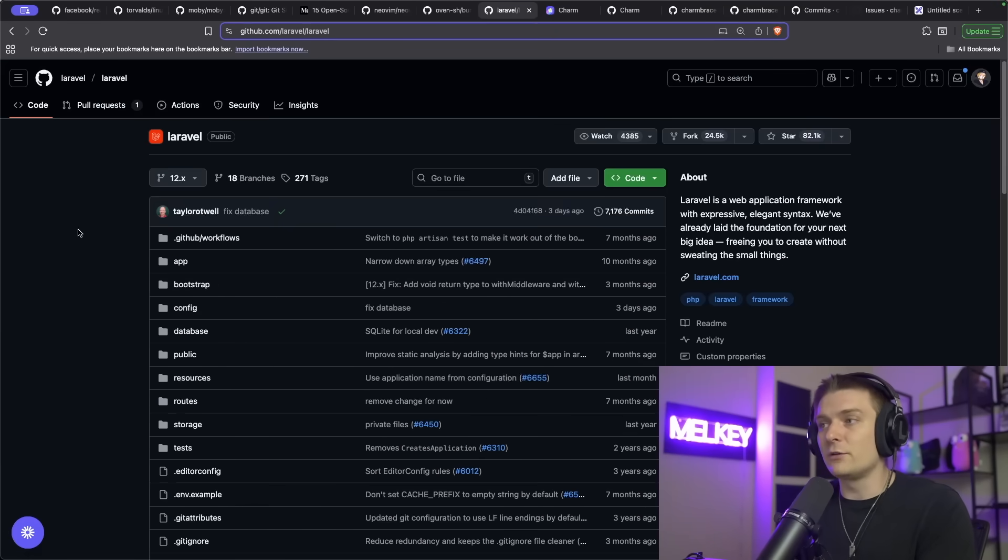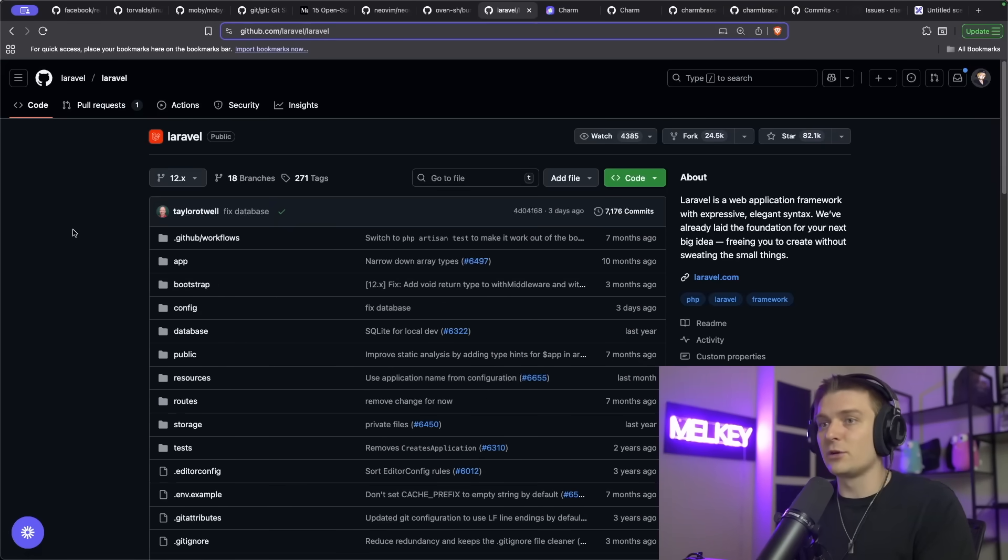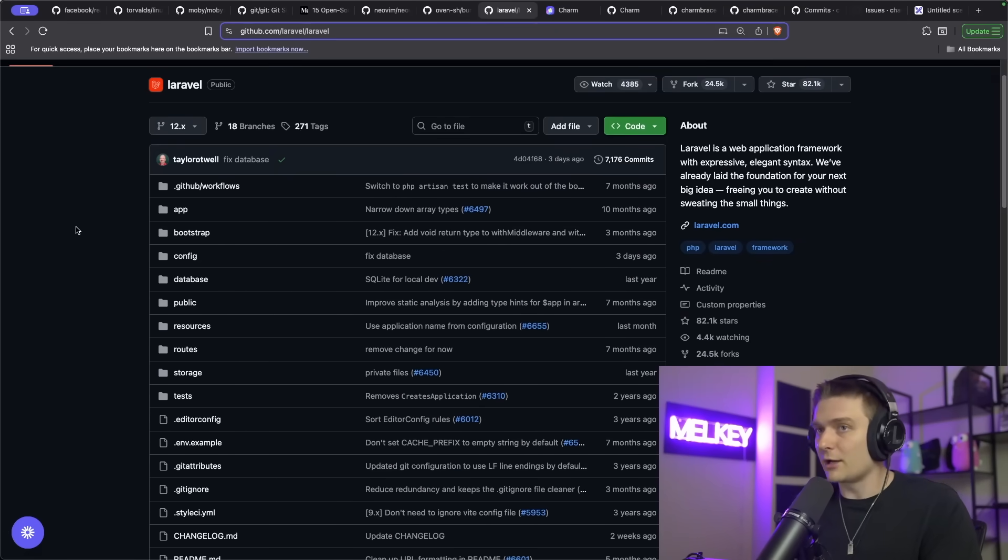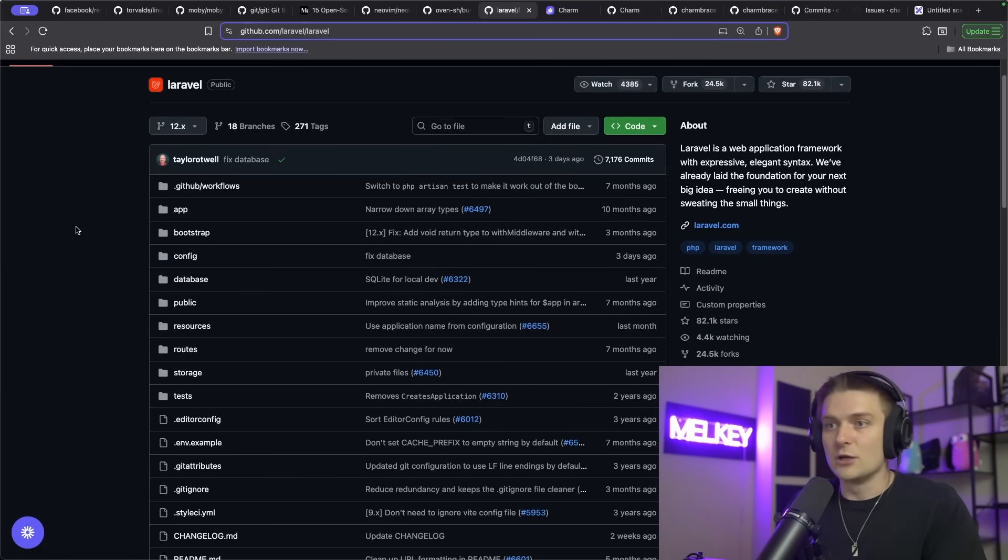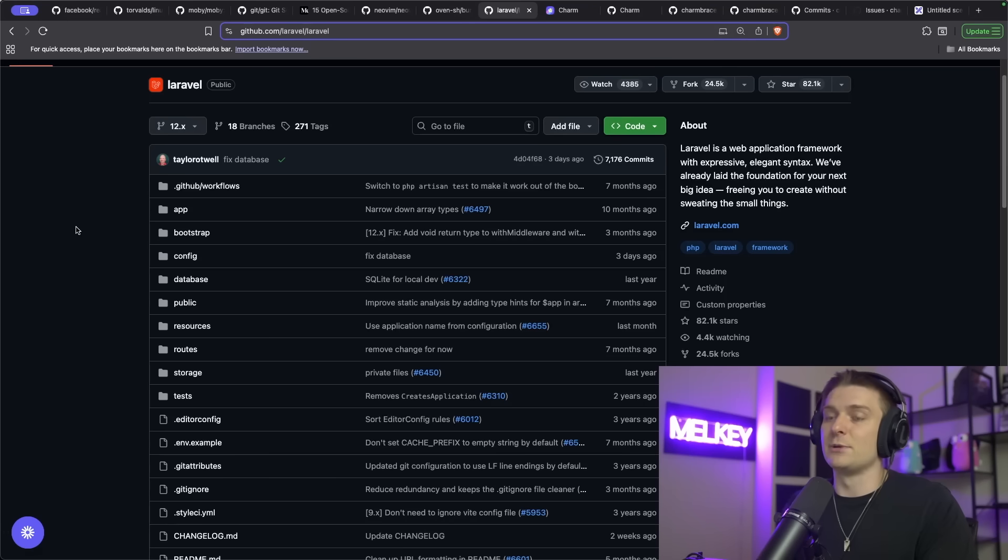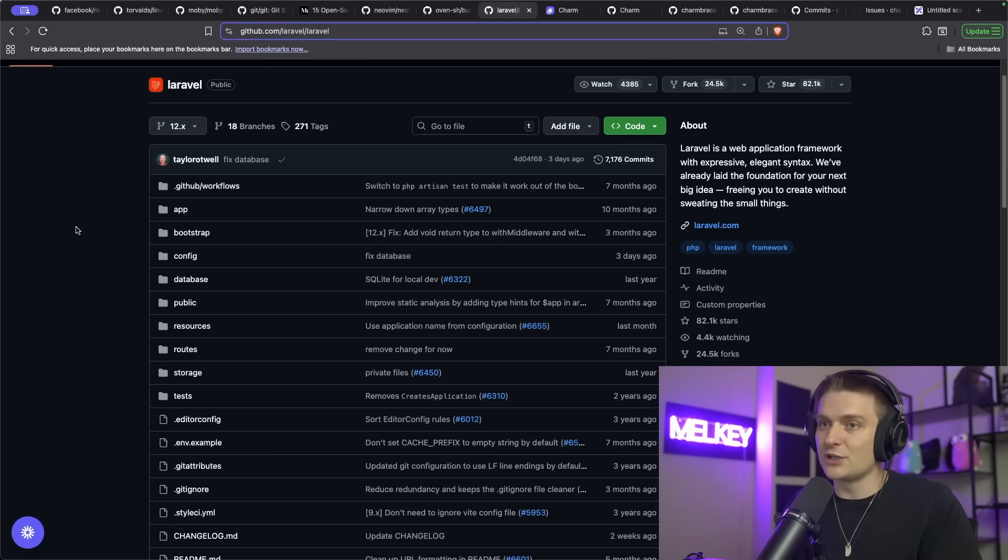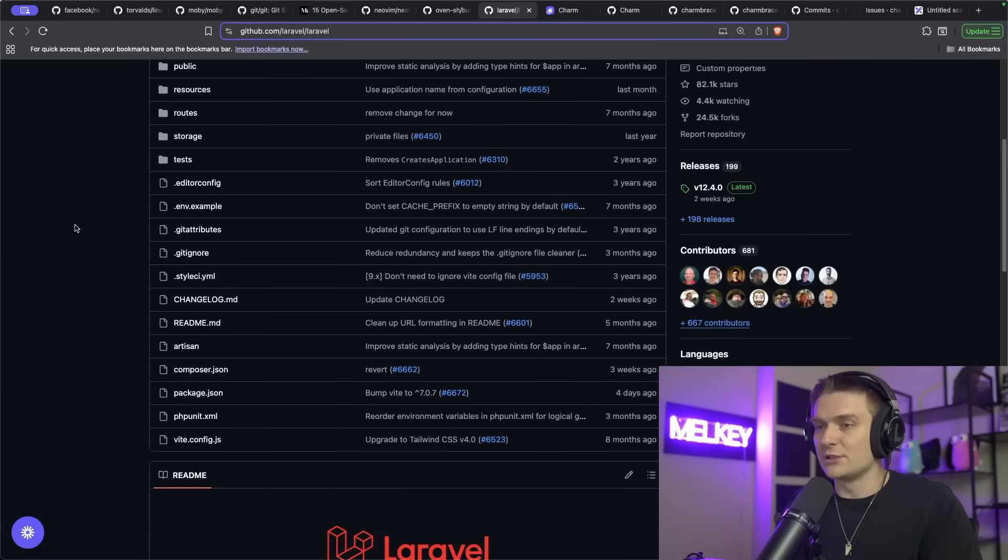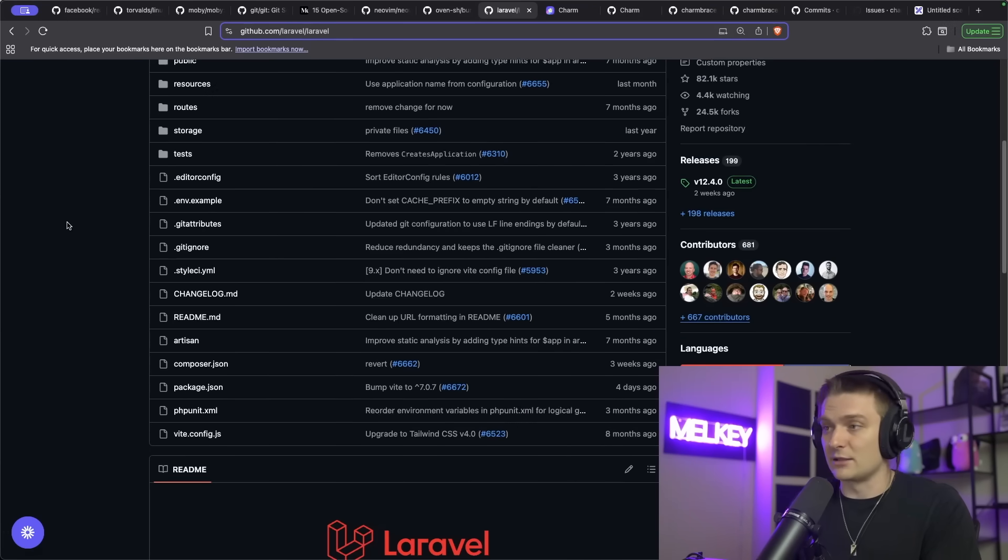And there's Laravel as well, which is the web application framework built on PHP. A lot of people who don't really like JavaScript or TypeScript or even the Node ecosystem can jump onto PHP and use Laravel and spin up very strong applications pretty seamlessly. And it's heavily loved by the community.